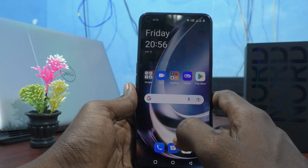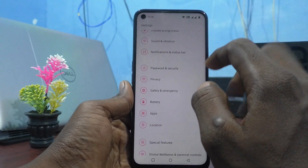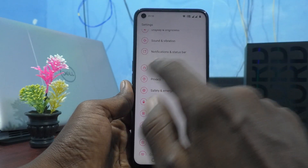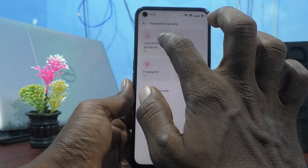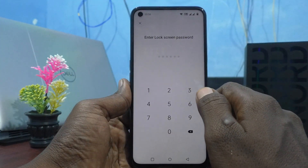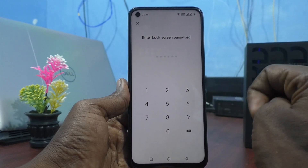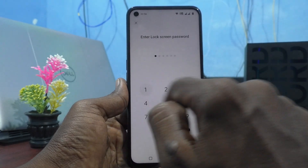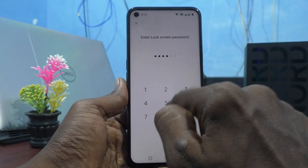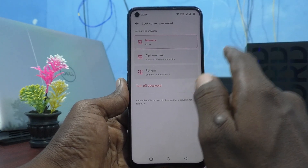First, go to Settings on your smartphone, click on Password and Security, then click on Lock Screen Password. It will ask for your current password — currently I have set 1984 85.